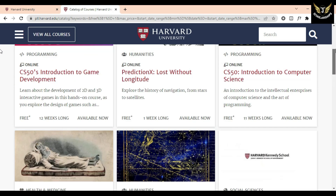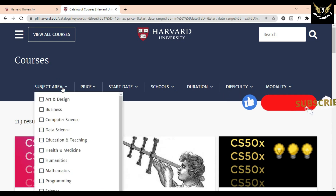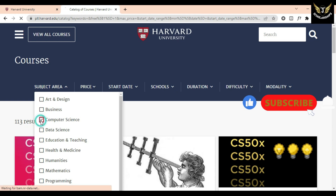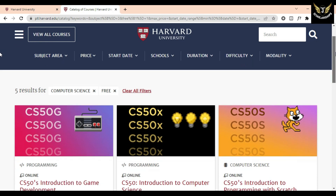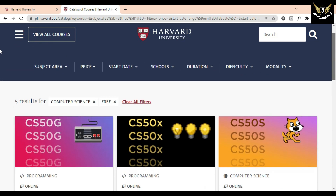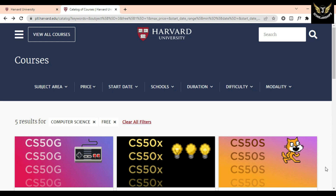For the free courses, you can click on subject area and select your field or area of interest. For example, clicking on computer science will give me a list of all those free courses in computer science. You can also select your difficulty level.